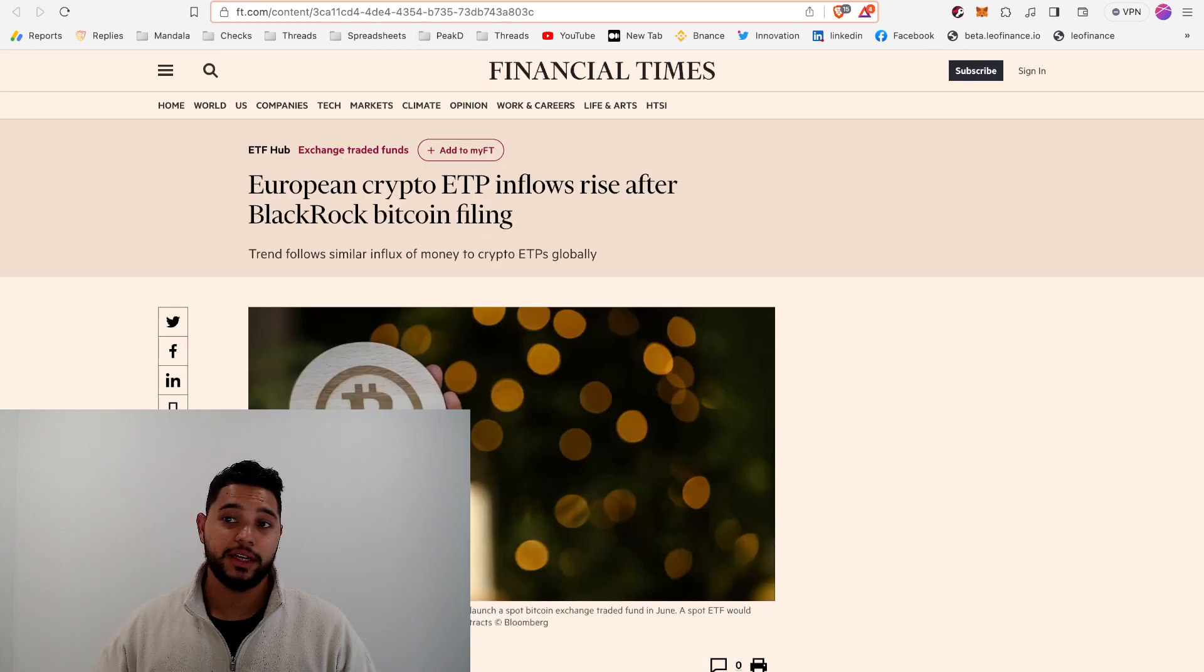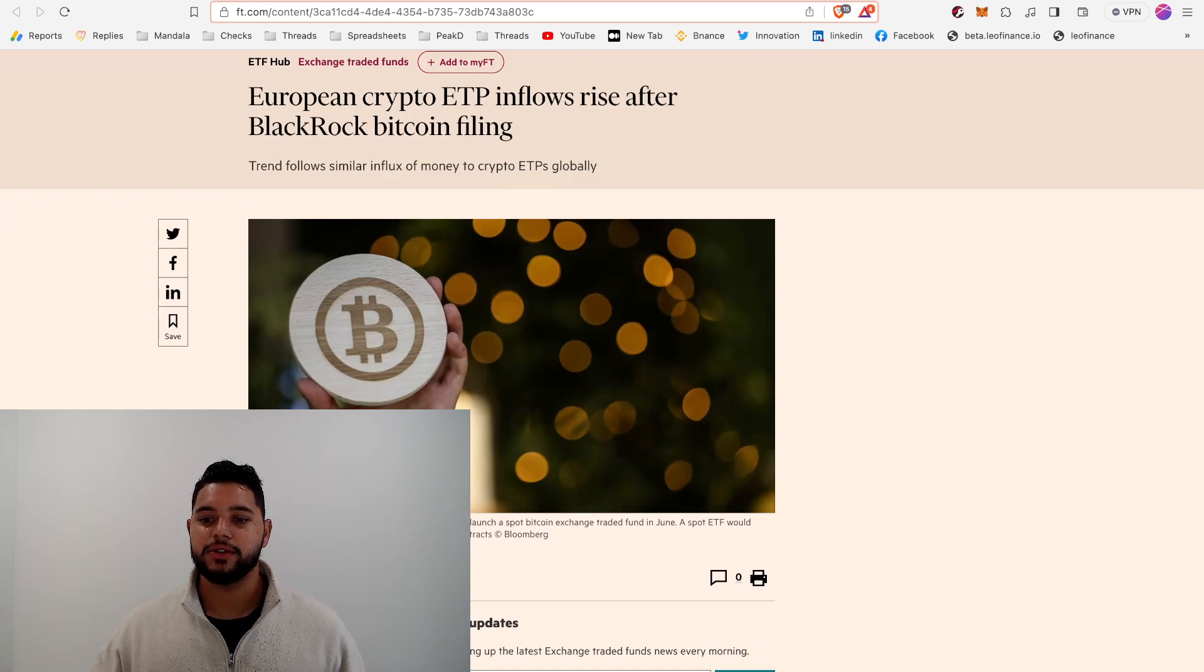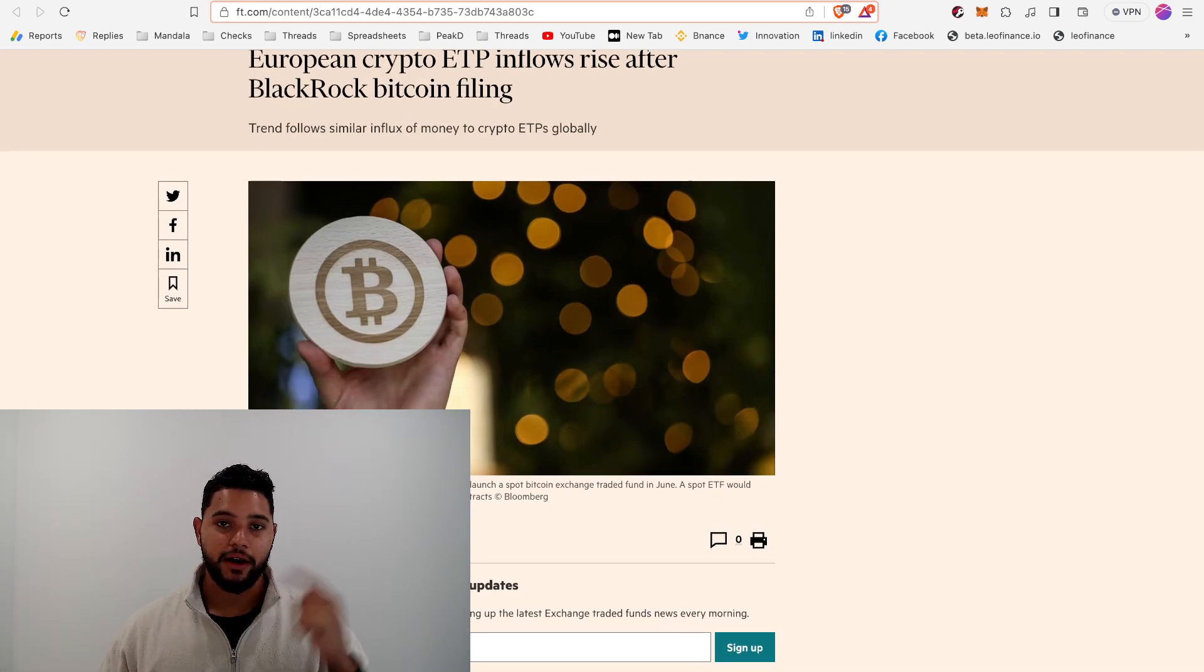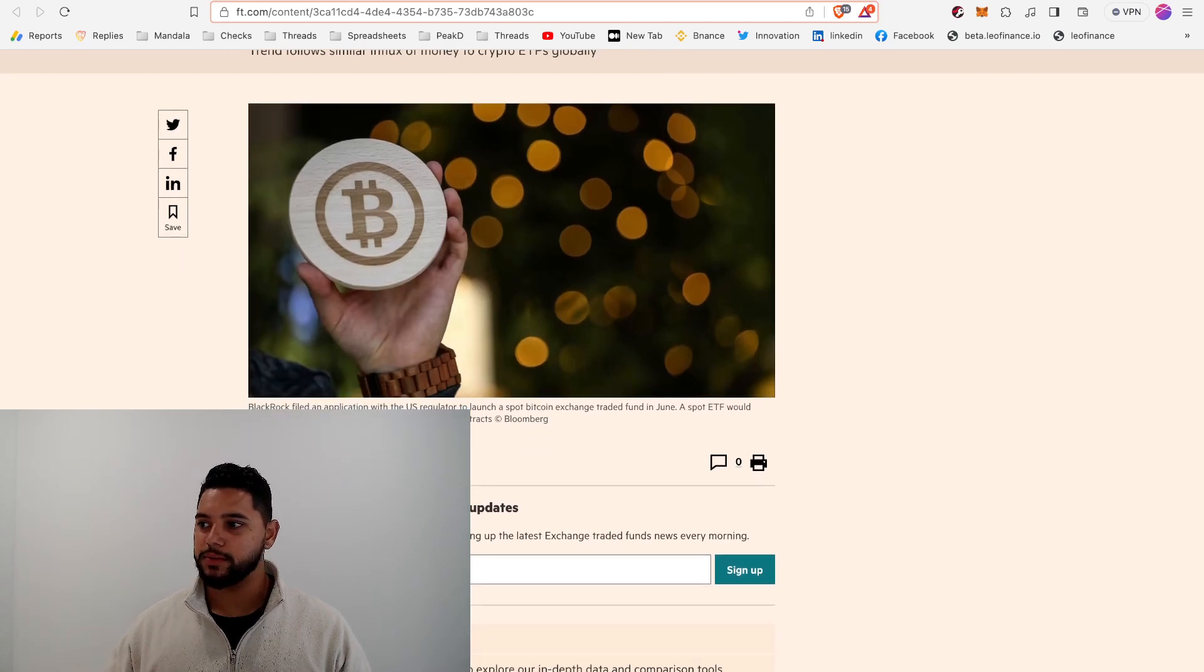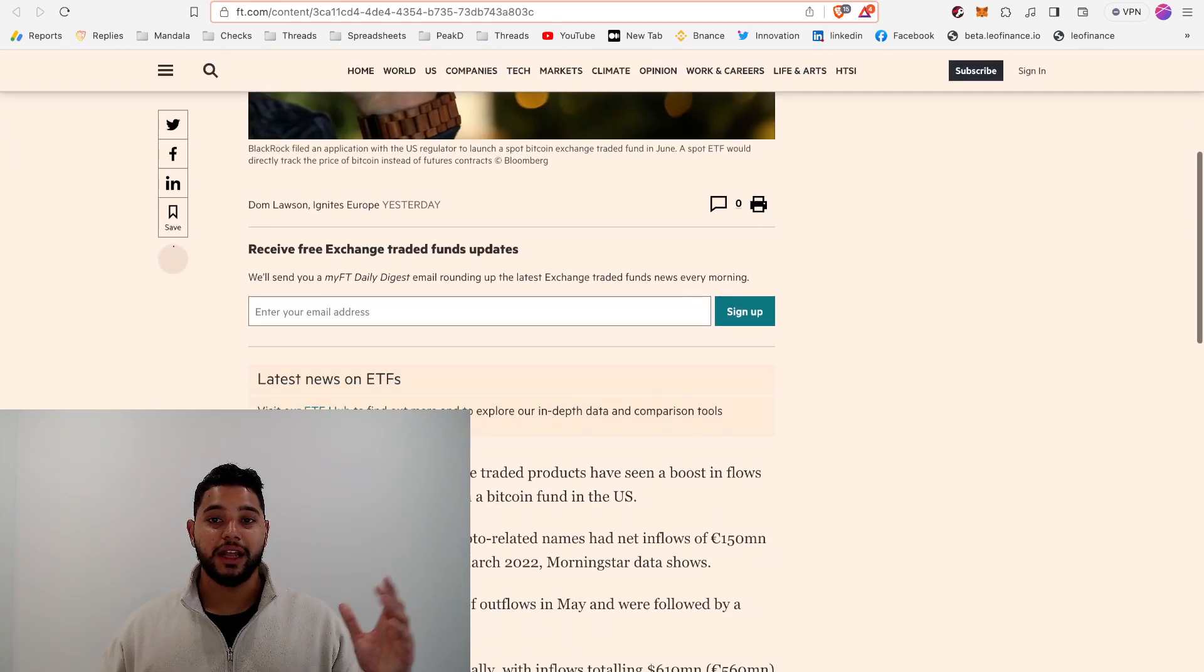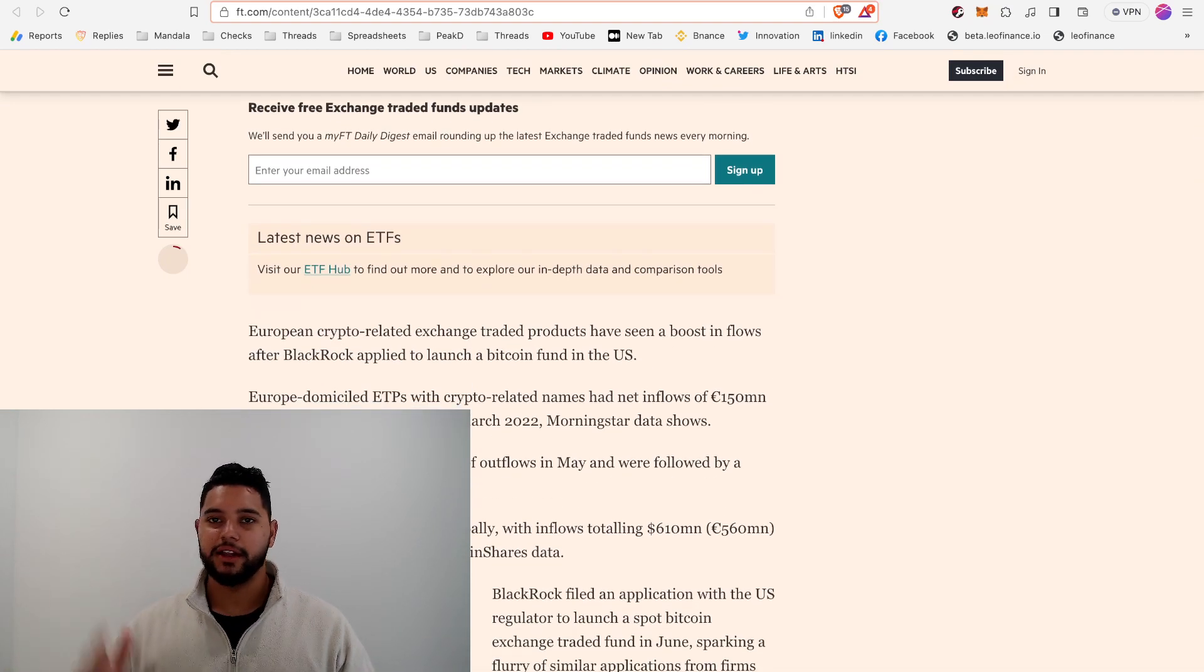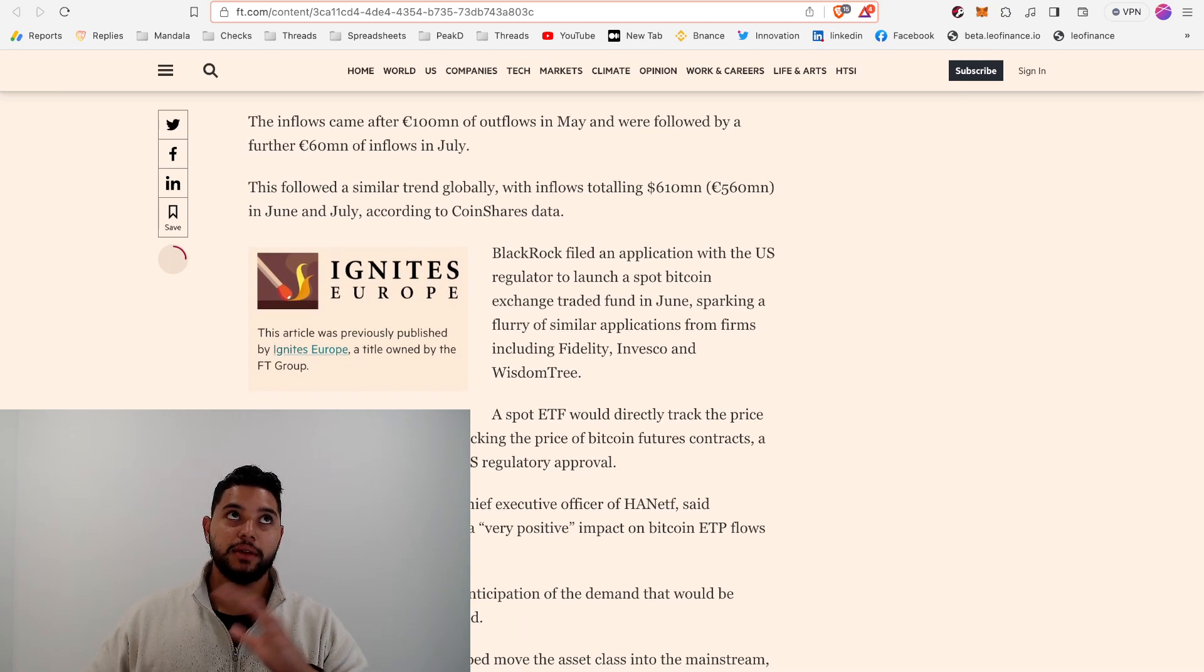European crypto ETPs, which stands for exchange-traded products, have started to see big inflows since BlackRock's Bitcoin filing. Prior to that, they were seeing a lot of outflows, and a lot of that had to do with the SEC and overall negative attention that crypto was getting. There were a bunch of lawsuits by the SEC and it seemed like there was a big crypto crackdown coming. I think a lot of Bitcoin was just flowing out of these ETPs, and then suddenly you get the BlackRock filing and the trend completely reversed with a lot of inflows back into those ETPs.